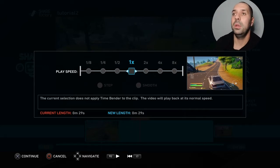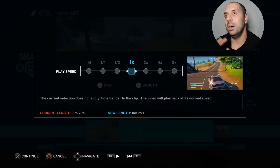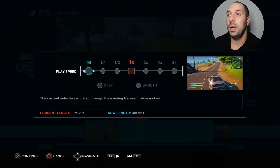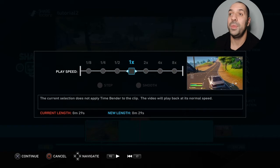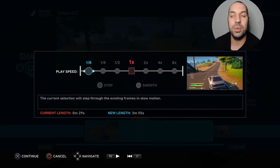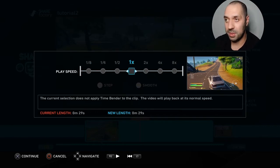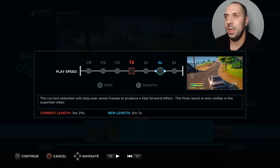The square in the middle is the current default speed of your gameplay. If you want to speed it up, go to the right — there are three options: two times, four times, or eight times speed. If you go to the left, you can go to half speed, quarter speed, or one-eighth speed, which is really slow. In this case I want to speed up the car, so I'm going to go to four times speed.